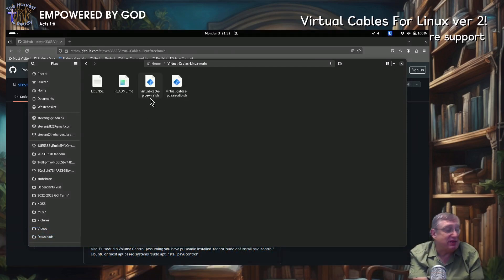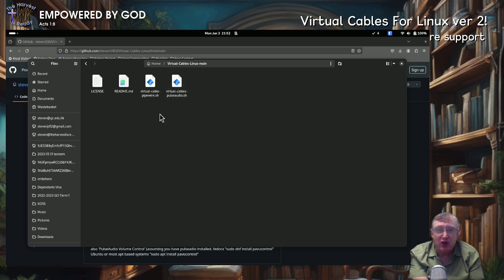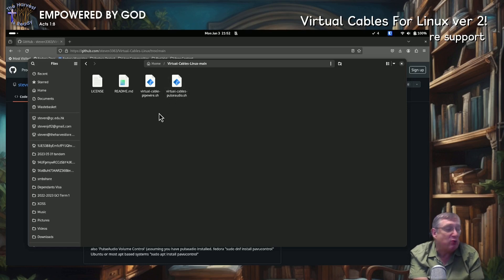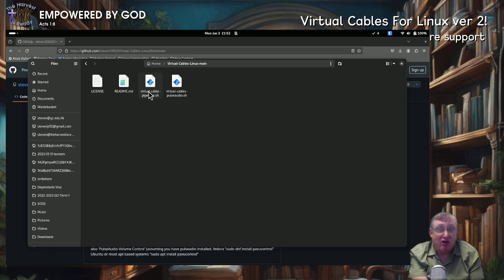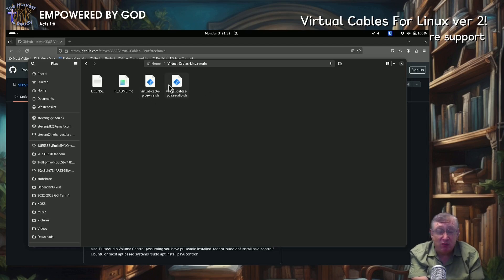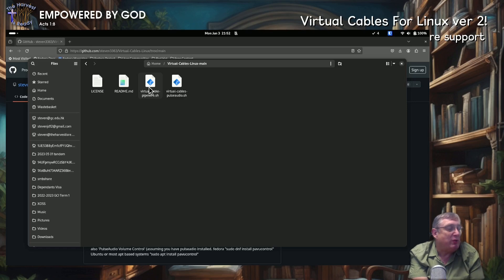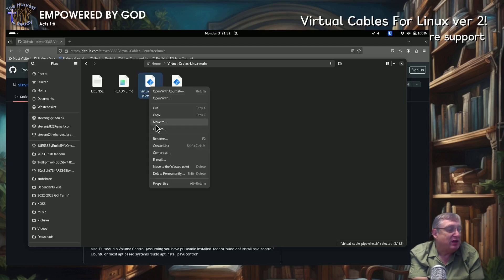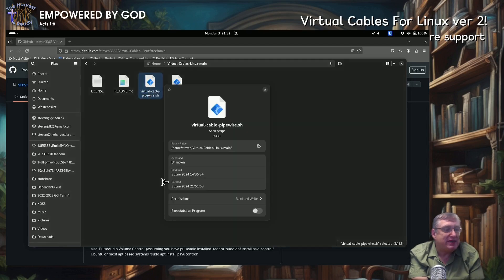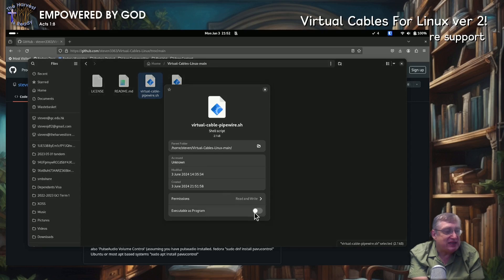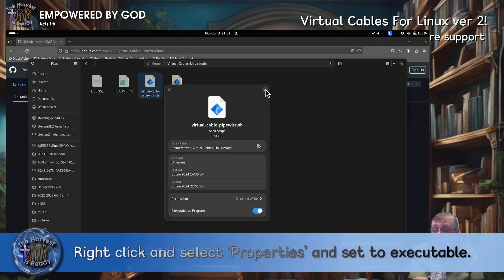So in here, you've got the files that you need. So whatever system that you're running, whether it's Pipewire or Pulse Audio, you'll run that script accordingly. The basic procedures from here on will be basically the same. It just depends which script, which system you're running, whether you're running Pipewire or Pulse Audio. So first of all, what we need to do is we need to go into the properties and set the program as executable.